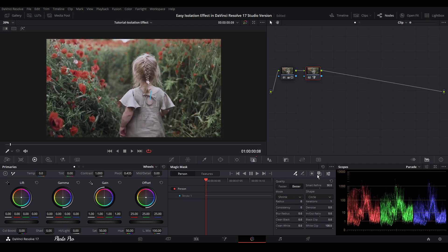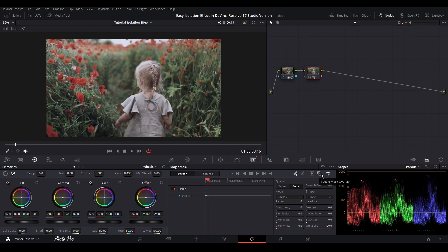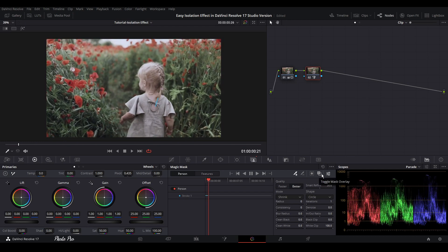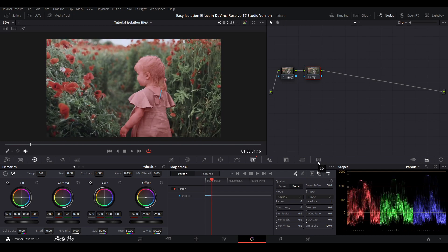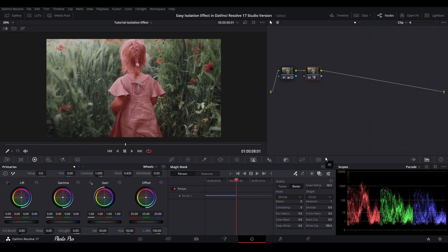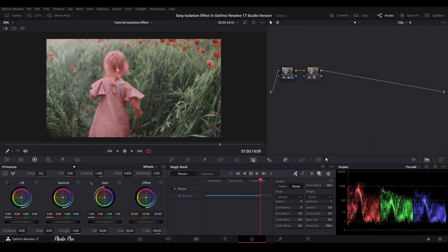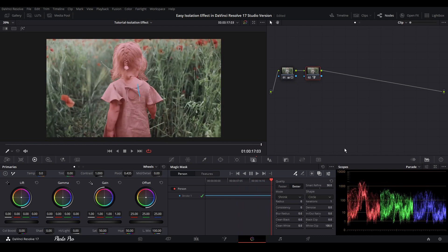We're going to use also toggle mask overlay. So magic mask has done tracking of this subject.